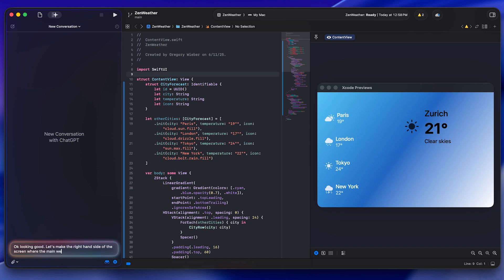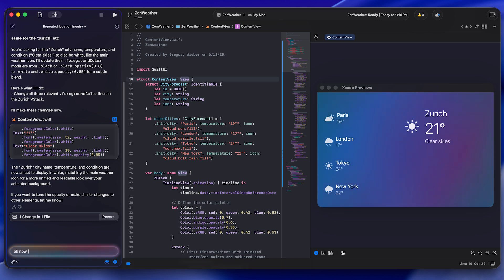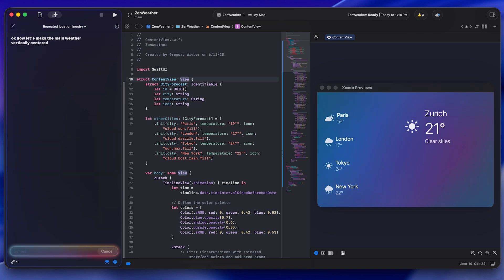I've asked it to do things like use a metal shader to create an animated gradient in the background. You can drop screenshots in if you don't like the way the layout's looking and you want to be more clear with the AI on what you're seeing on the screen. And the other thing is it's beta, so things stop working and you've got to restart the app.